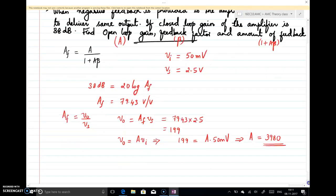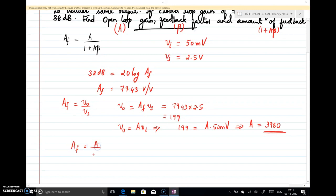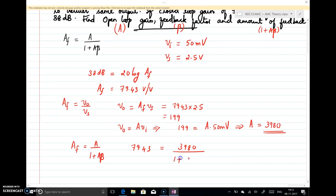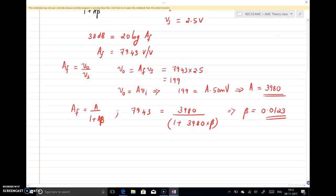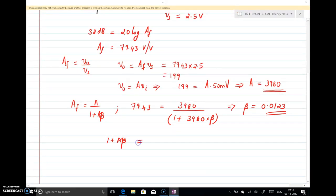Now we can find the feedback factor β directly, because AF = A / (1 + Aβ). So 79.43 = 3980 / (1 + 3980 × β). Solving for β, we get β = 0.0123. With A and β known, we can find the amount of feedback: 1 + Aβ = 50.1.